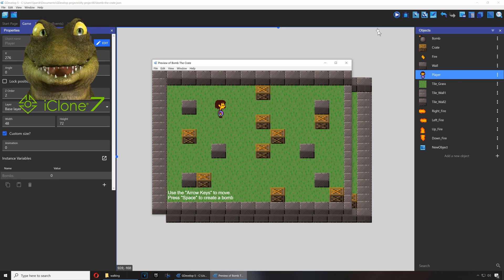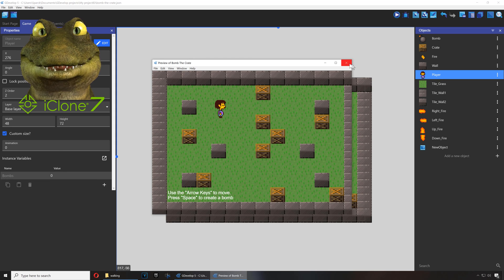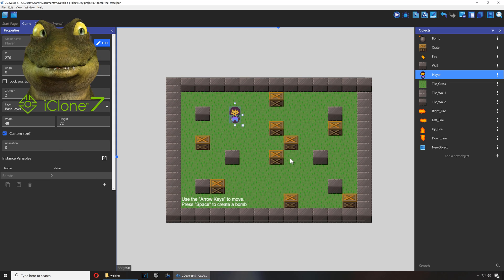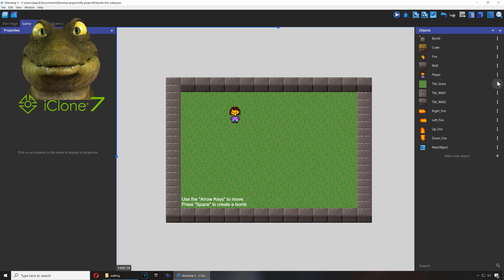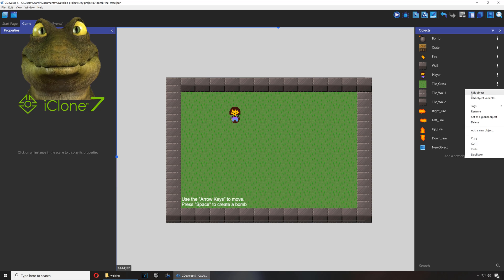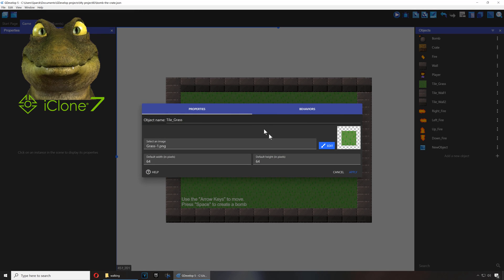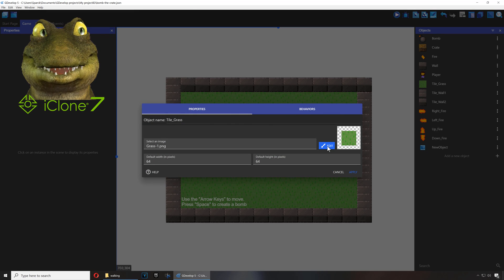Last thing we're going to do is we're going to change the background. Just remove this bunch of boxes out of the way. Let me replace the background.